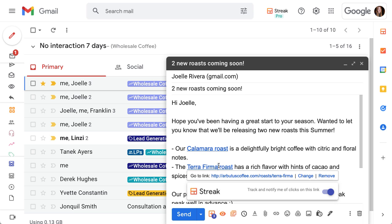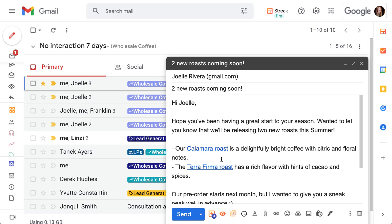Once you hit send we'll begin tracking link clicks in this email and you'll get a notification each time your recipient clicks on one of your links.